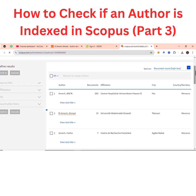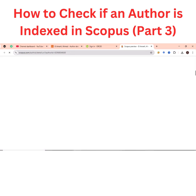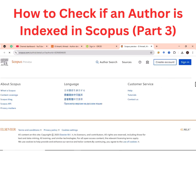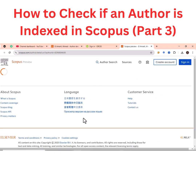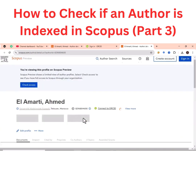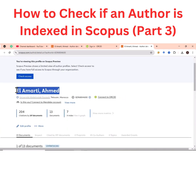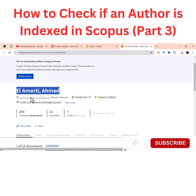The details regarding the publications of that particular author will be displayed. You can see the name of the author has been displayed — the full name, then the affiliation, the university from which the author is affiliated, and then the country.